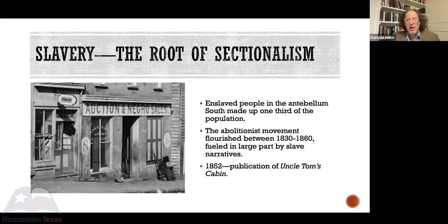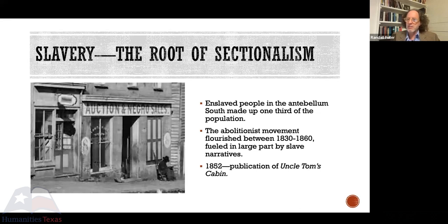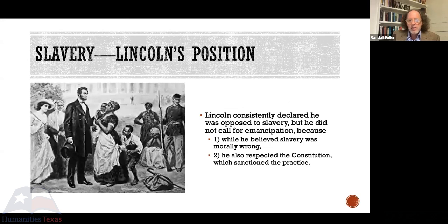Literature can also spark social change. In 1852, the publication of Uncle Tom's Cabin by Harriet Beecher Stowe proved to be an incredibly important galvanizing novel that radicalized many people in the North while also creating strong resistance in the South. Lincoln's position with regard to slavery is somewhat difficult to describe to students because it's a fairly nuanced position.